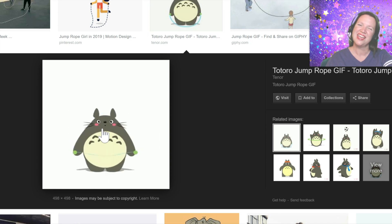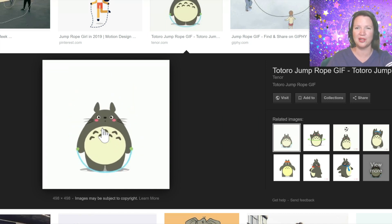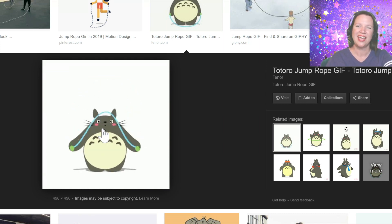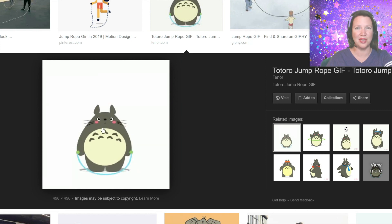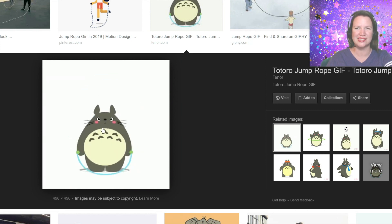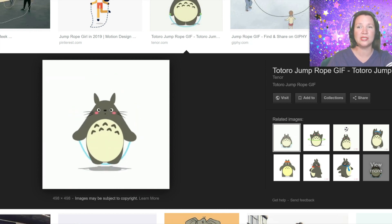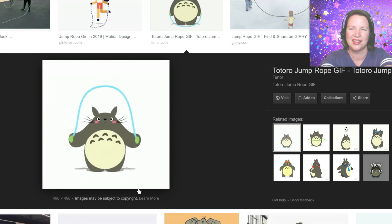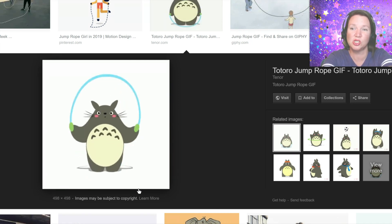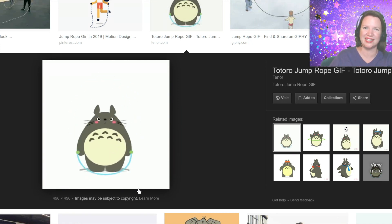If I want to save the GIF, I simply right click on it and select Save Image As. This will enable me to save it to a file on my computer. Let's label that jump rope so I can find it easily later.